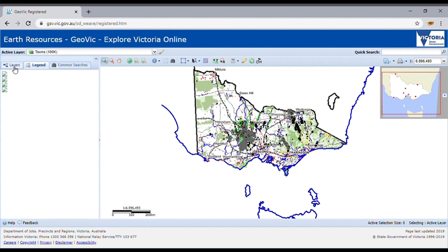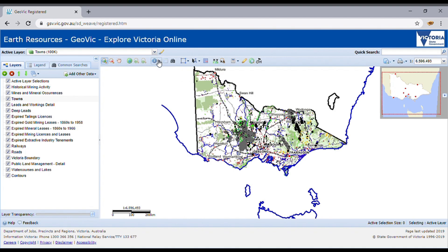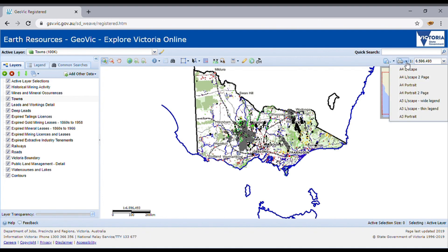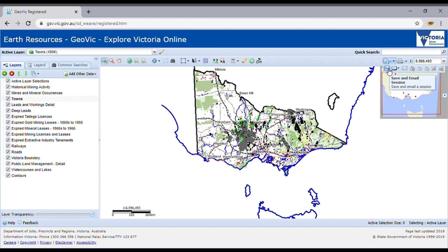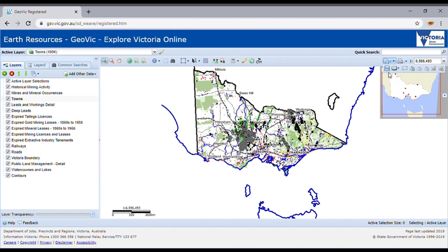Now if you look at the map, there's so much stuff on there, and the legend still isn't loading as expected. At the top you've got zoom in and zoom out, you pan to move around, and the identify tool to get information about the different layers. On the far side, you can print — which prints to a PDF, which is really handy — or you can save and email the same view you're looking at to friends or yourself, so you can access it at a later date. It's a good way to save your session.